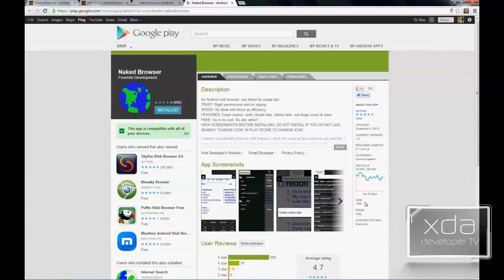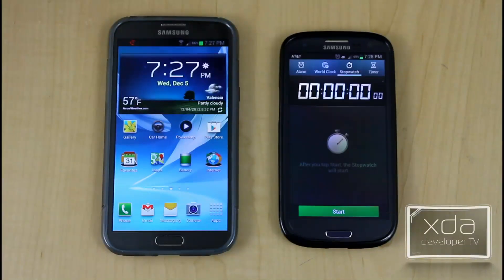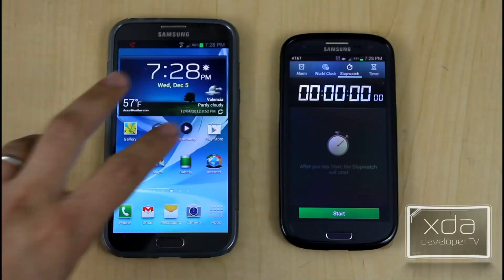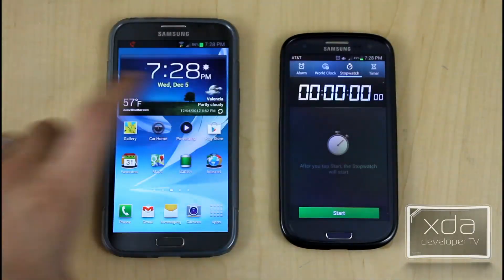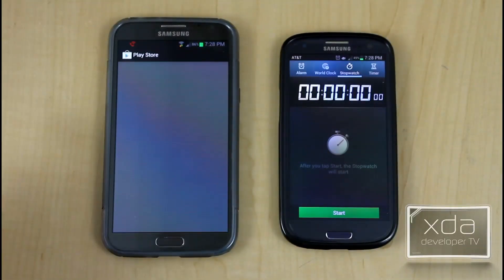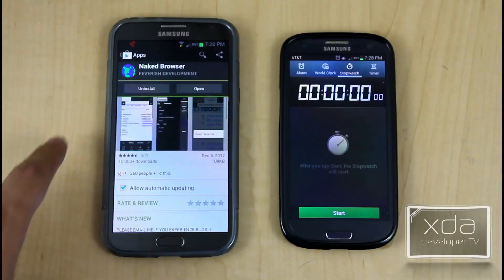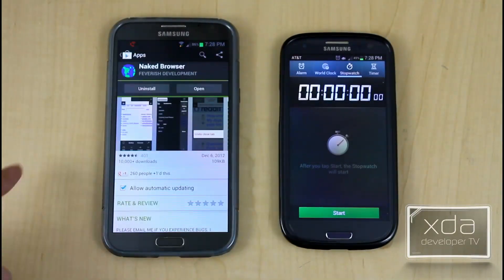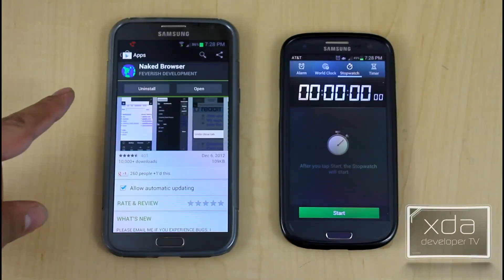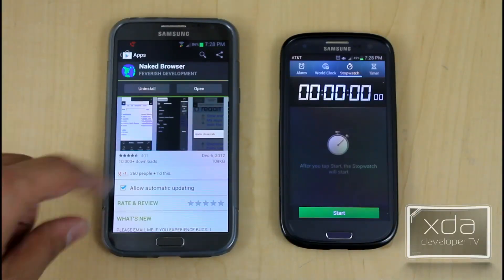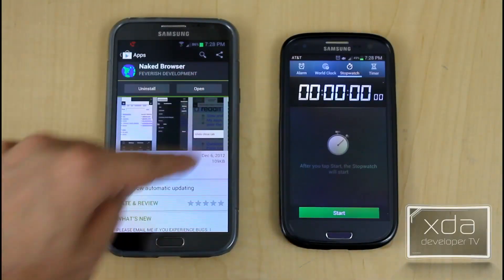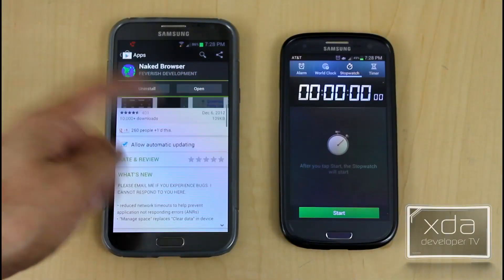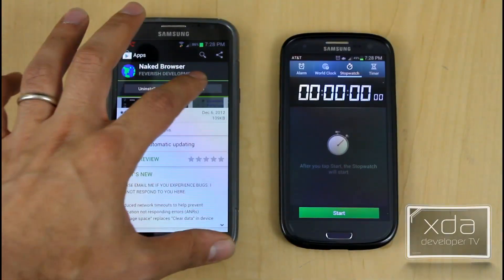Let's go ahead and check it out on the device. First thing we'll do is open up the Google Play Store on the phone and look for Naked Browser by Feverish Development. The application is 109 kilobytes.